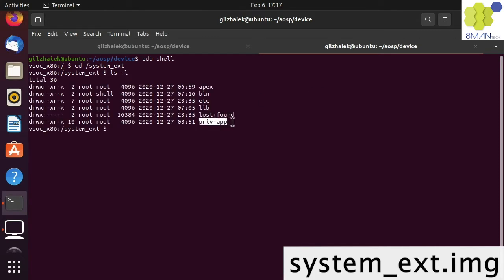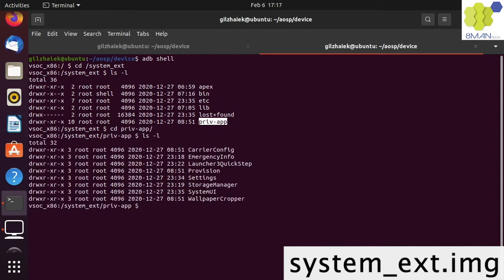Apps that are placed in the PrivApp folder have access to privileged system resources. These include apps like the Carrier Config, Settings and the System UI.